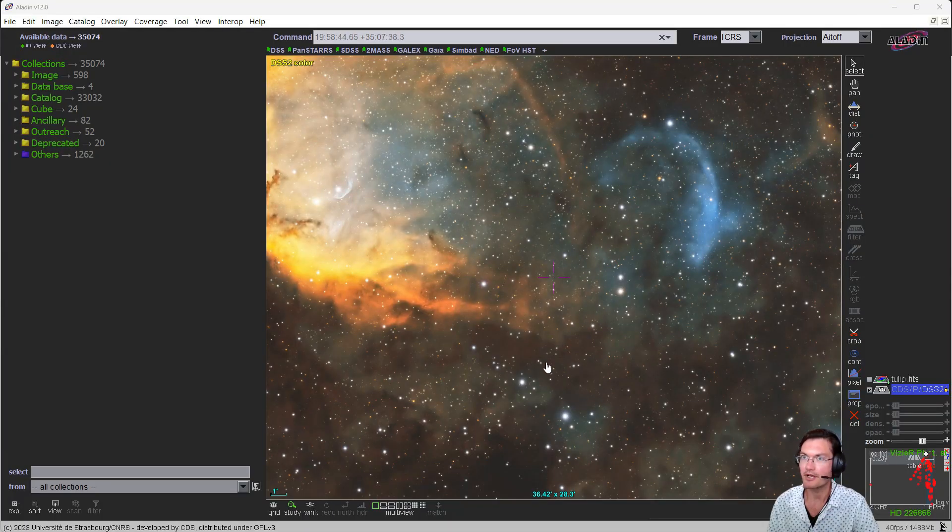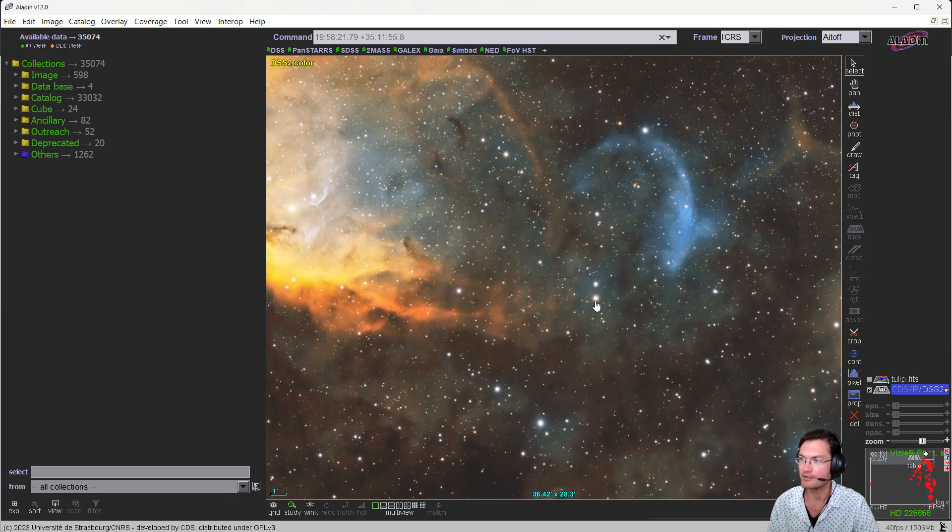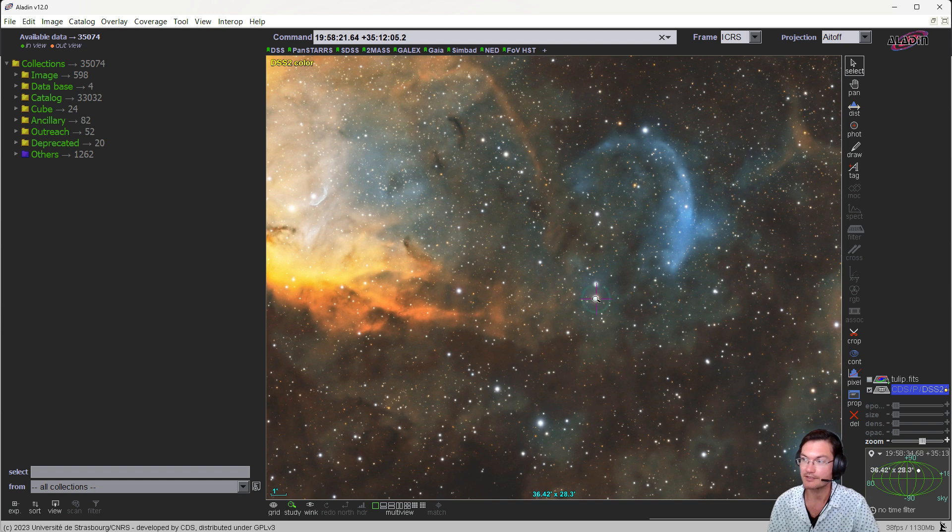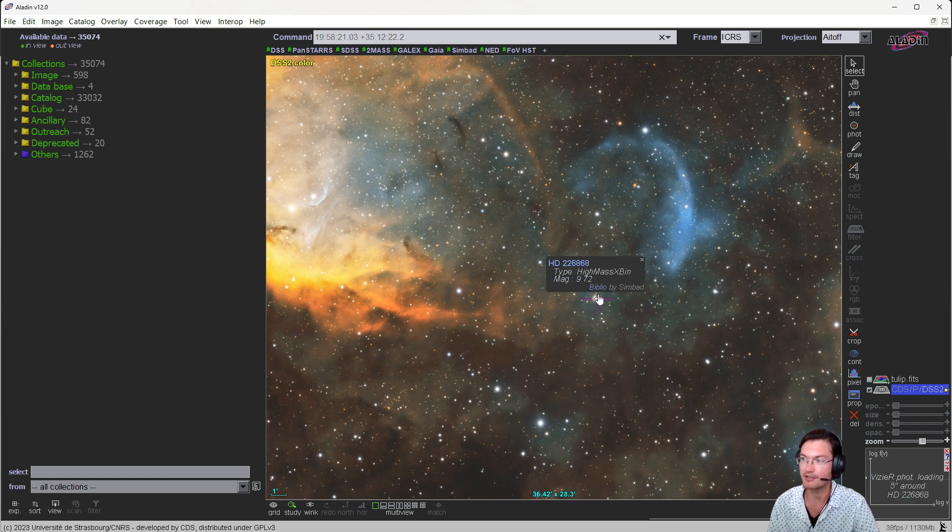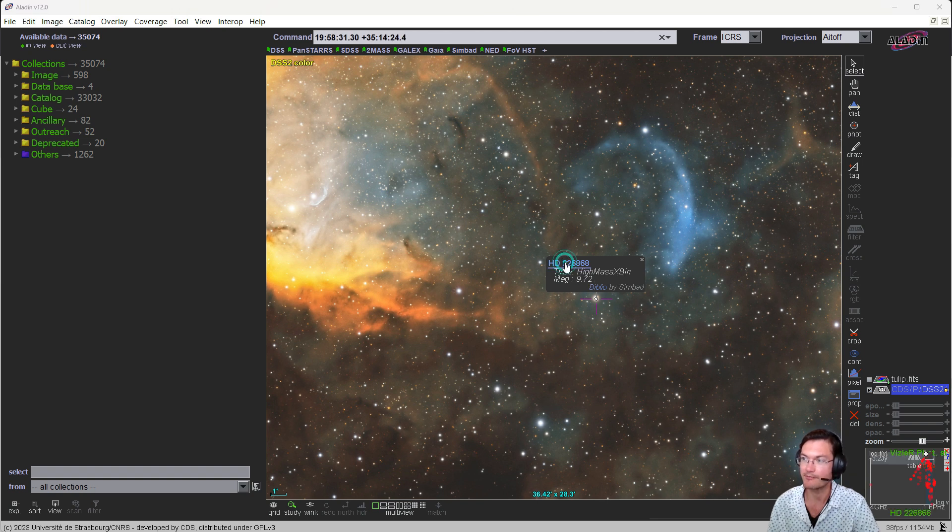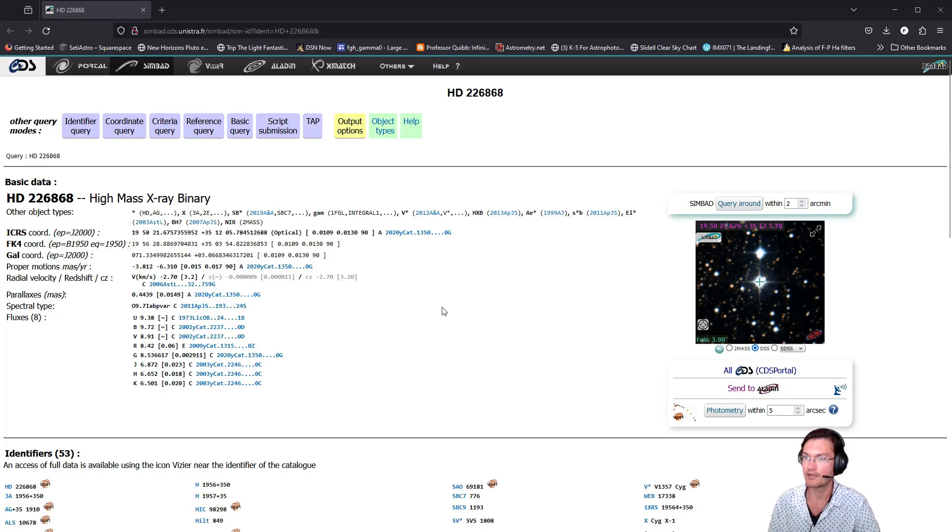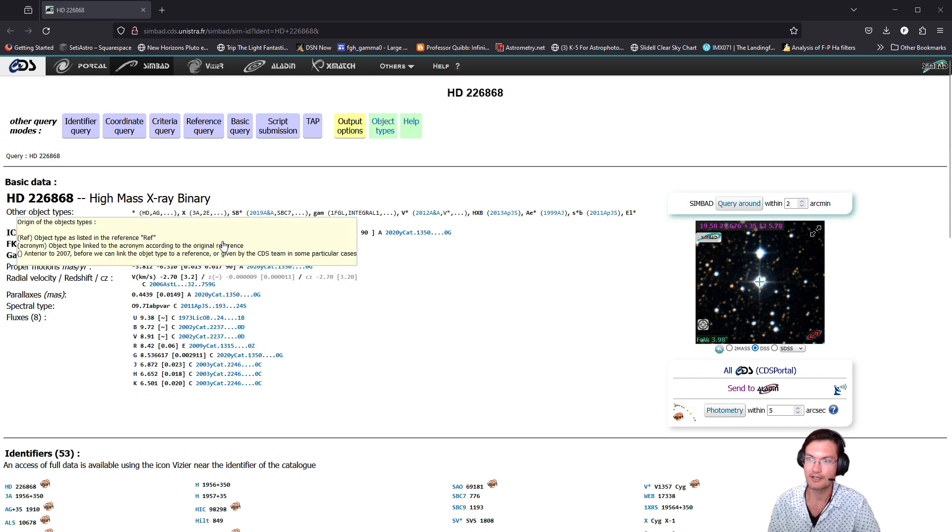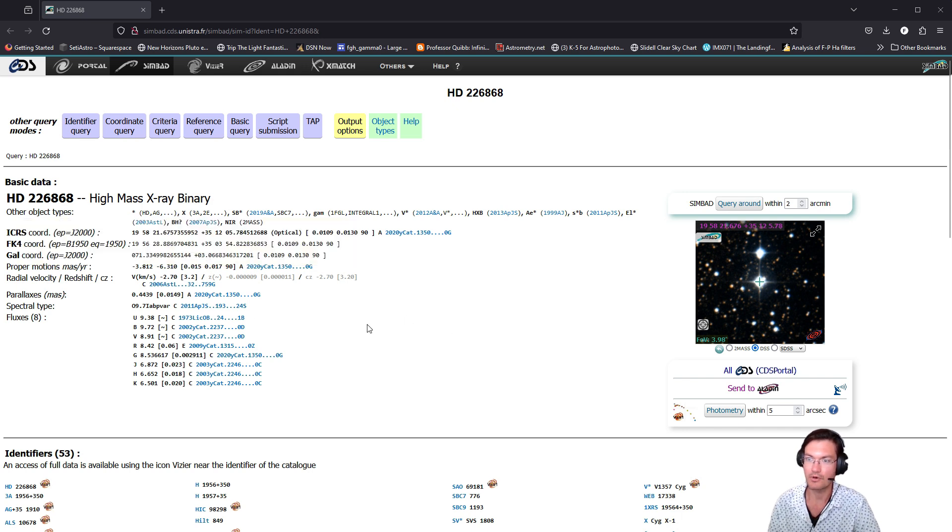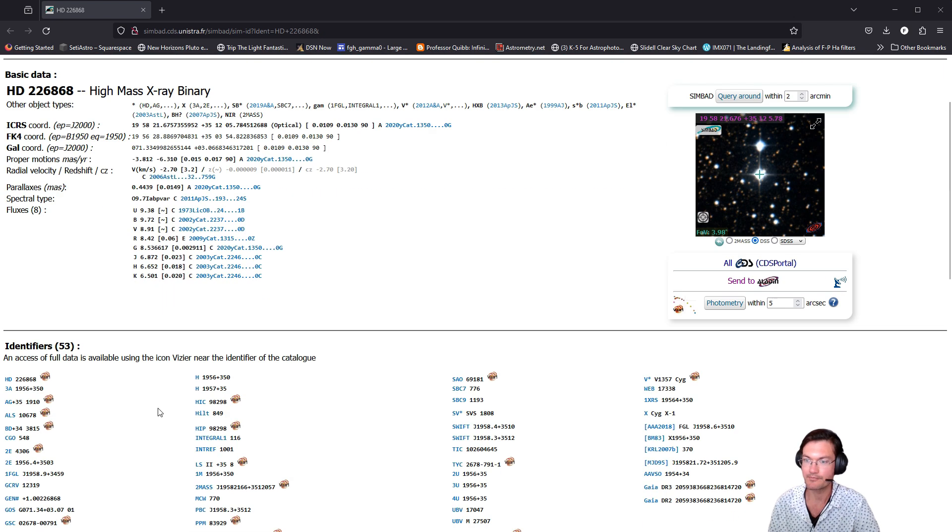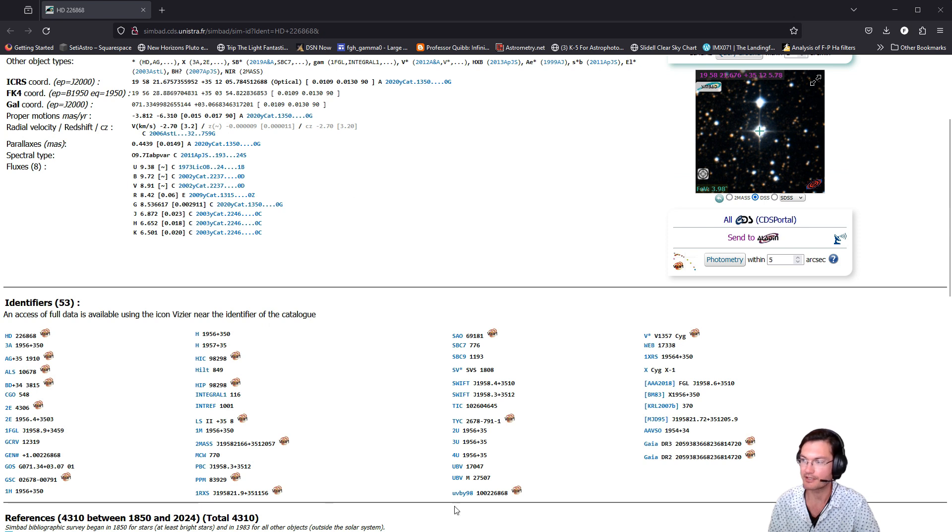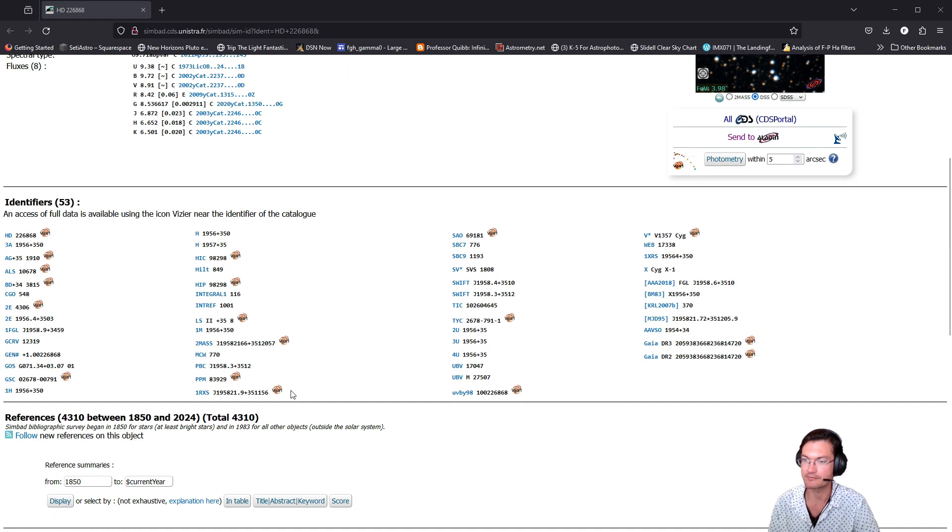Another object that you could search for in this particular image is actually the star that we think has that black hole. Just clicking on it right away gives the designation that it's a high mass X-ray binary. And again, you can go ahead and click that to open a new browser. And this time, there is a lot of information around that particular star: coordinates, spectral types, parallax, various fluxes, all the different identifiers for it.